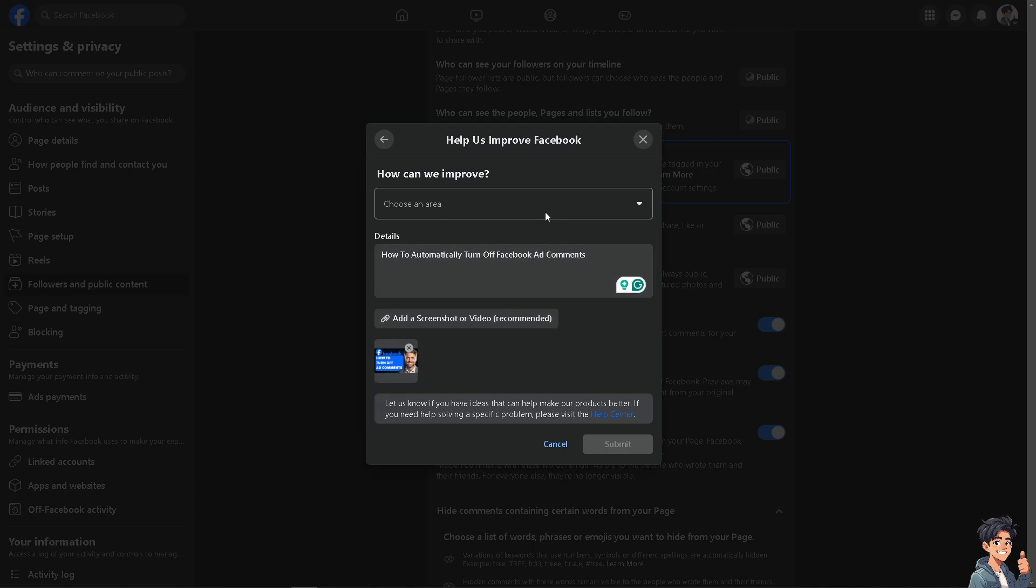If you're encountering any problems automatically turning off your Facebook ad comments, thank you so much for watching. We will see you again in the next video.